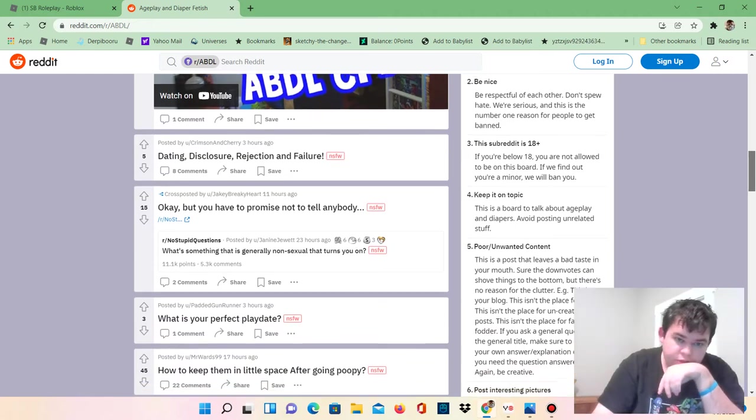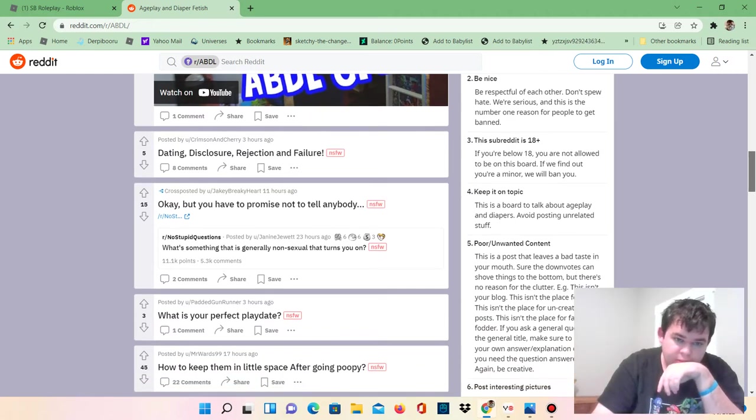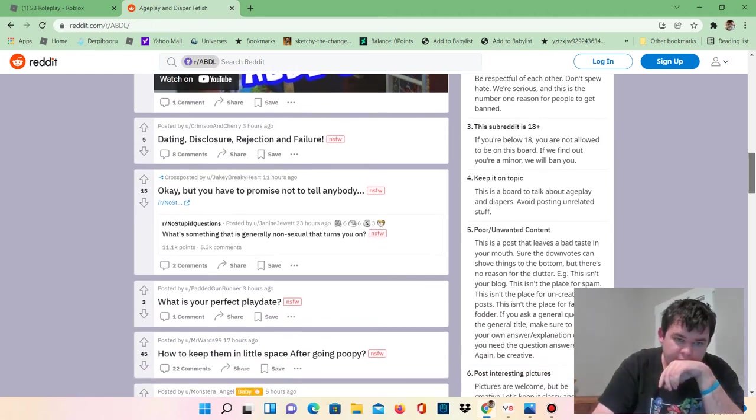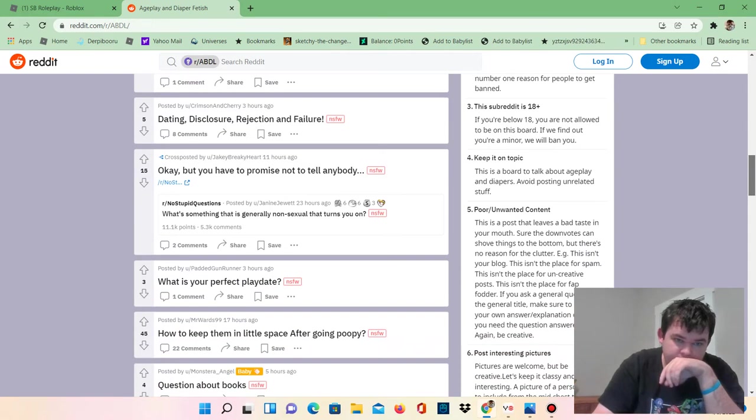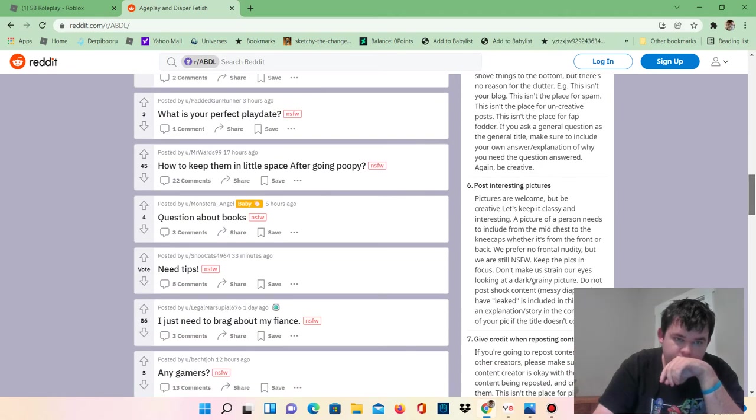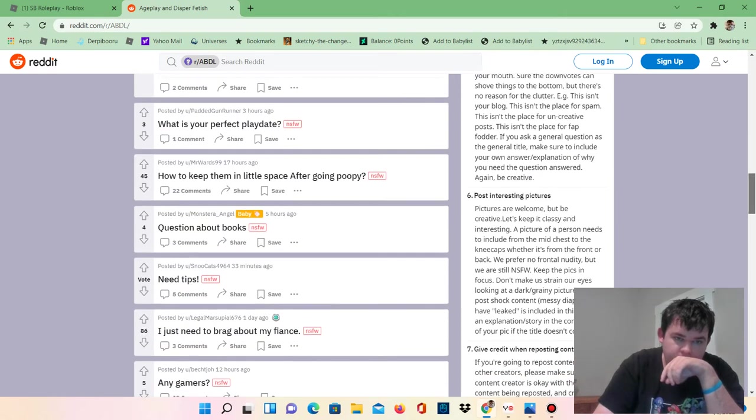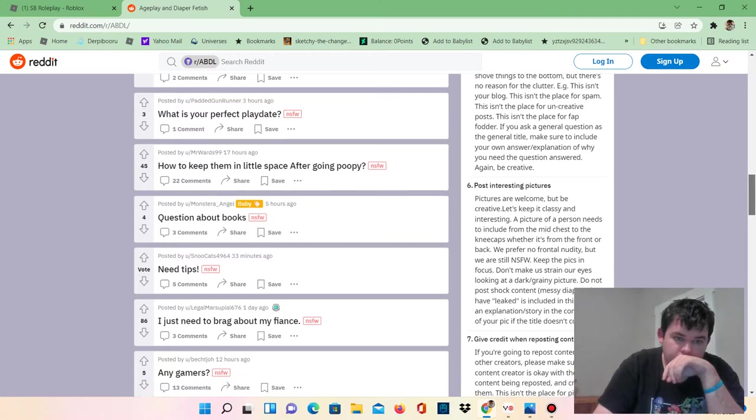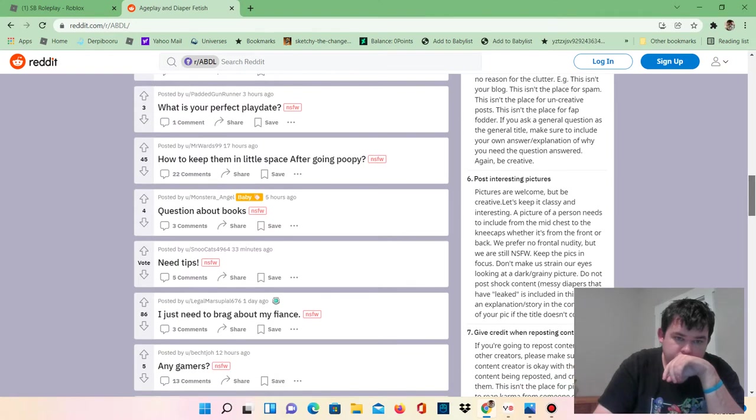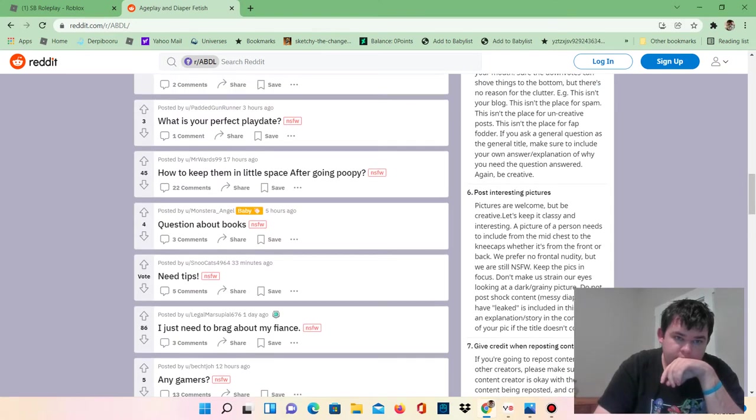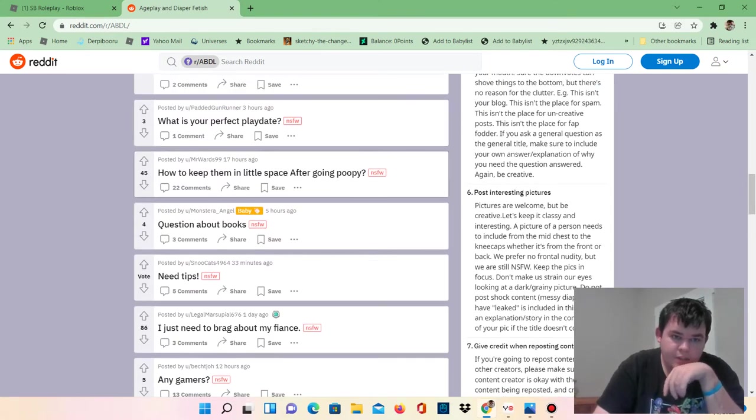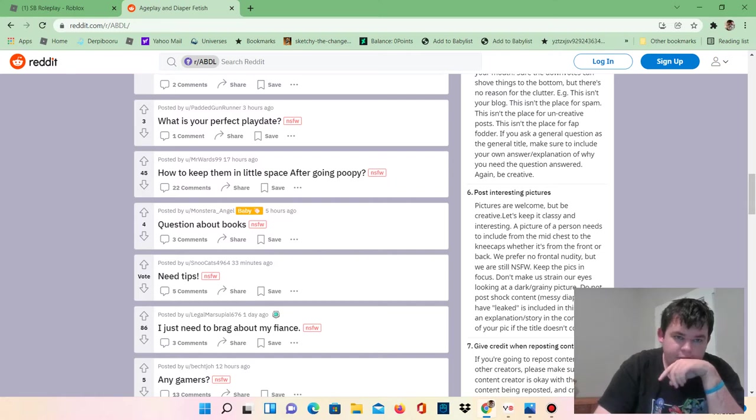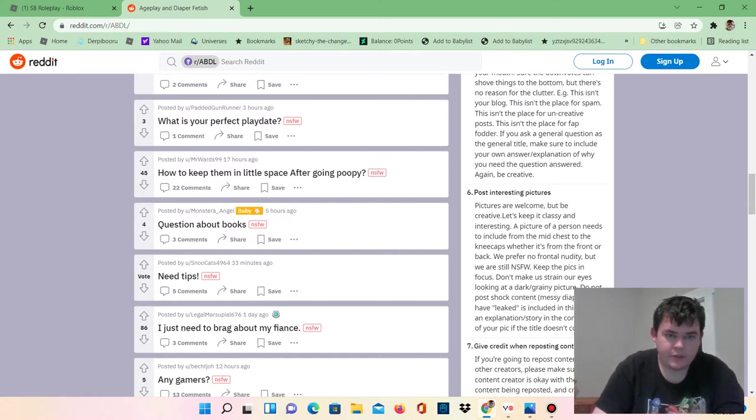Okay, but you have to promise not to tell anybody. So, added gunrunner needs a play date. Well, good luck.